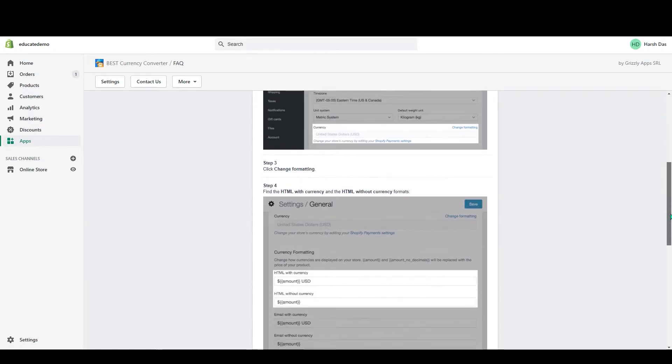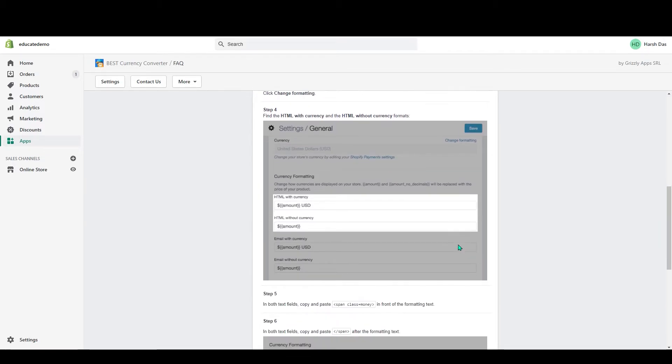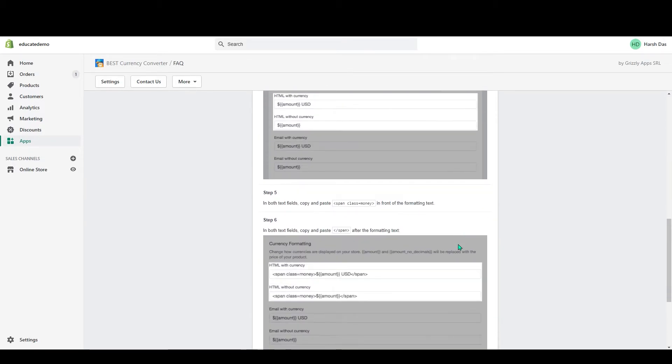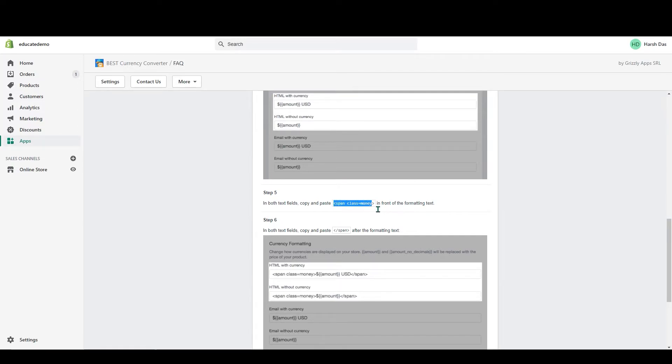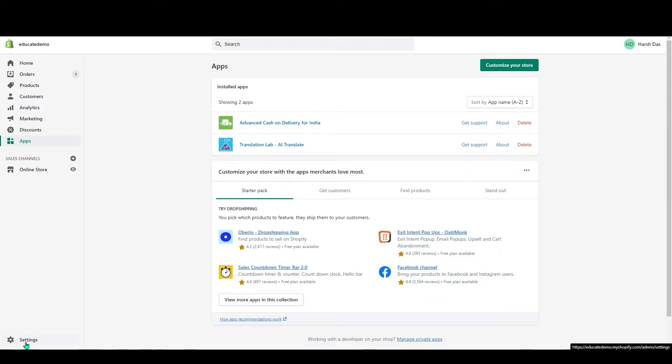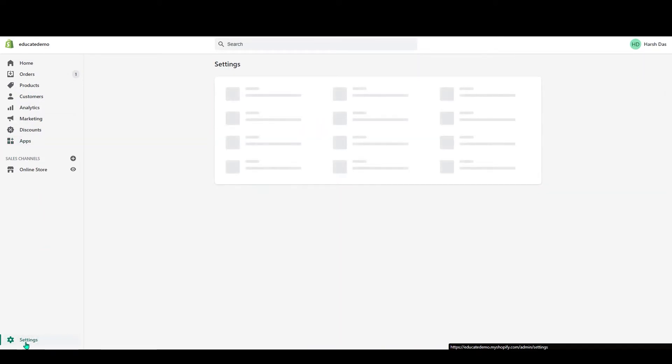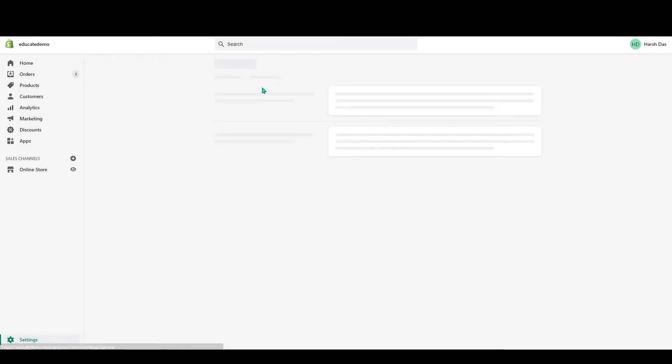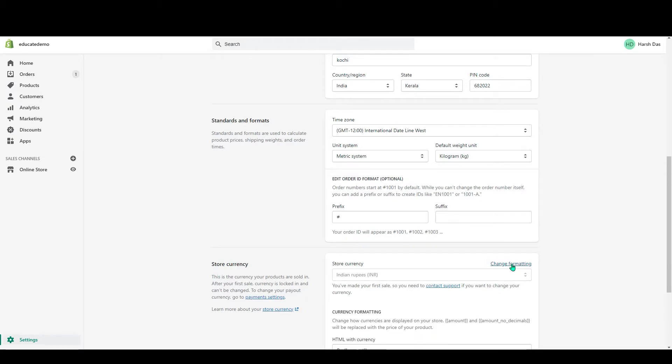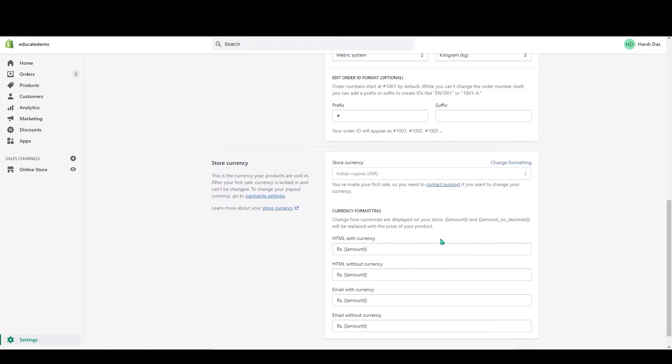Just click on it. There are some steps you need to follow in order to add the currency in your store. If you scroll down, you can see 'span class money'. Just copy this code and go to your Settings. In General, click on General, and if you scroll down, you can see Store Currency.